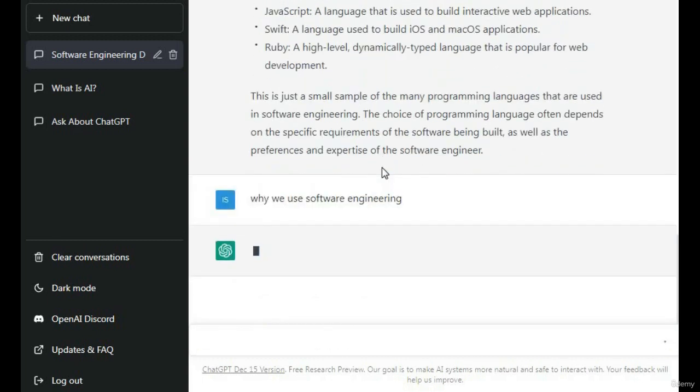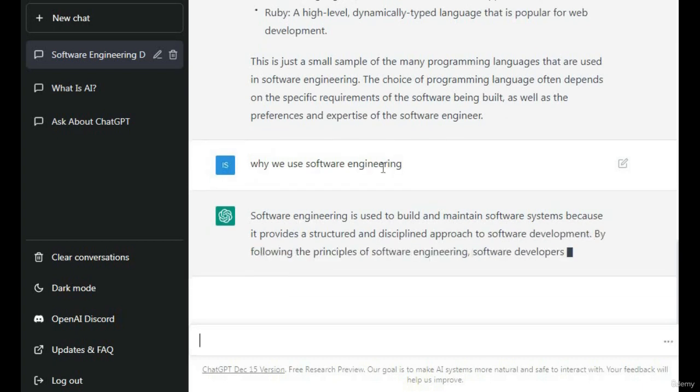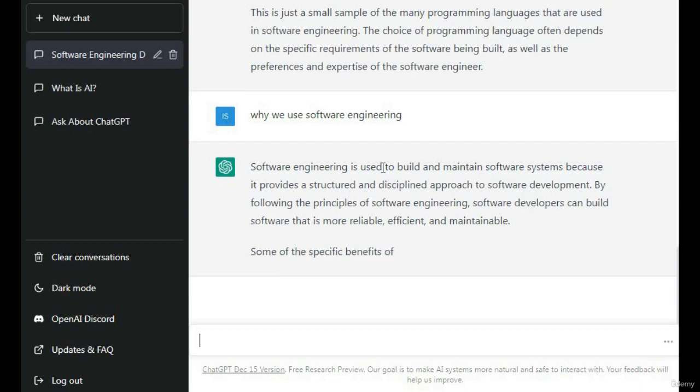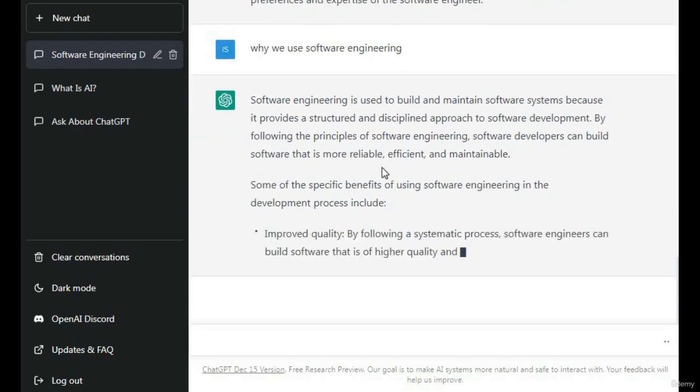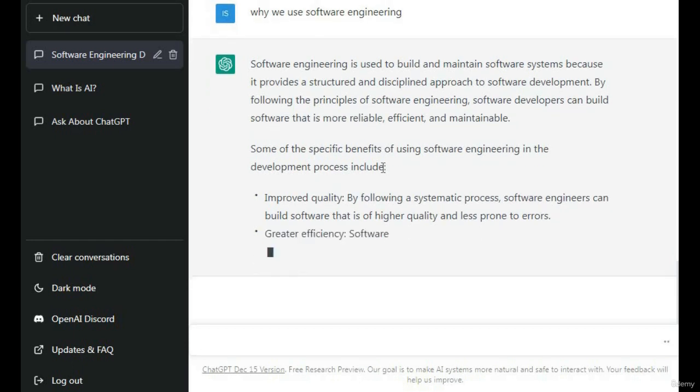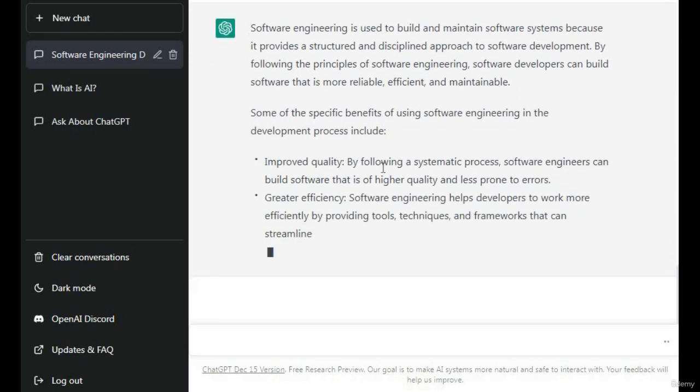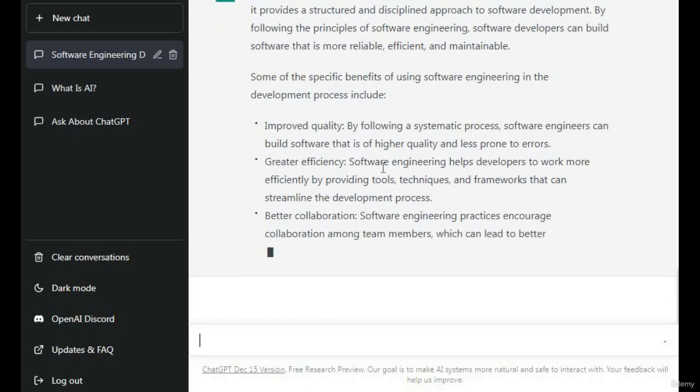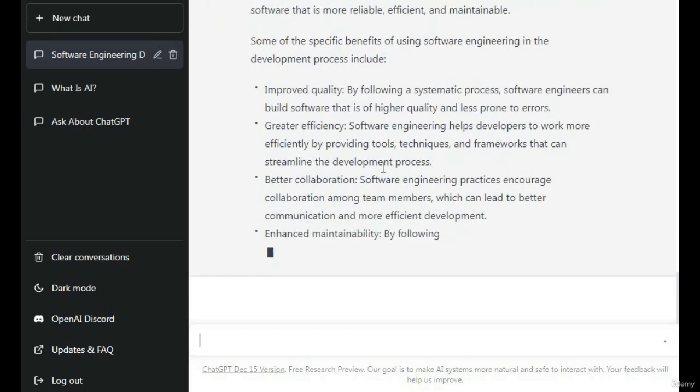Why we use software engineering? In software engineering, you can modify questions and do proofreading. You need to proofread some, then manage the article according to your requirements.